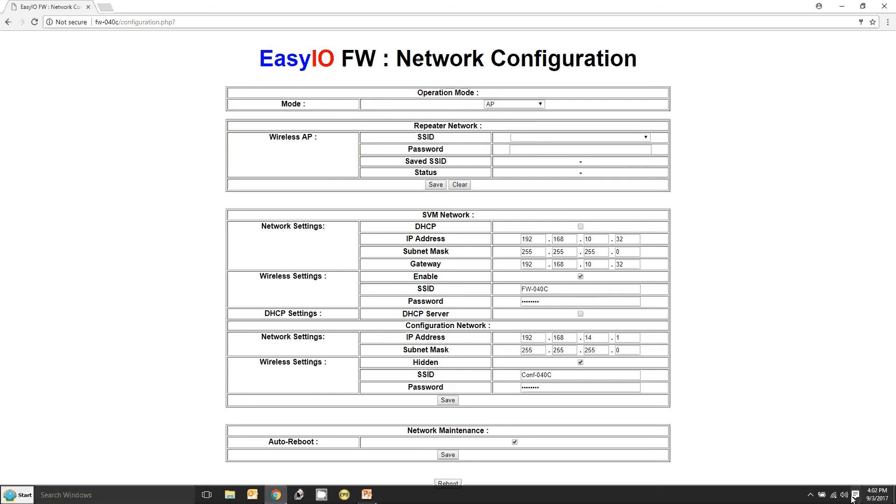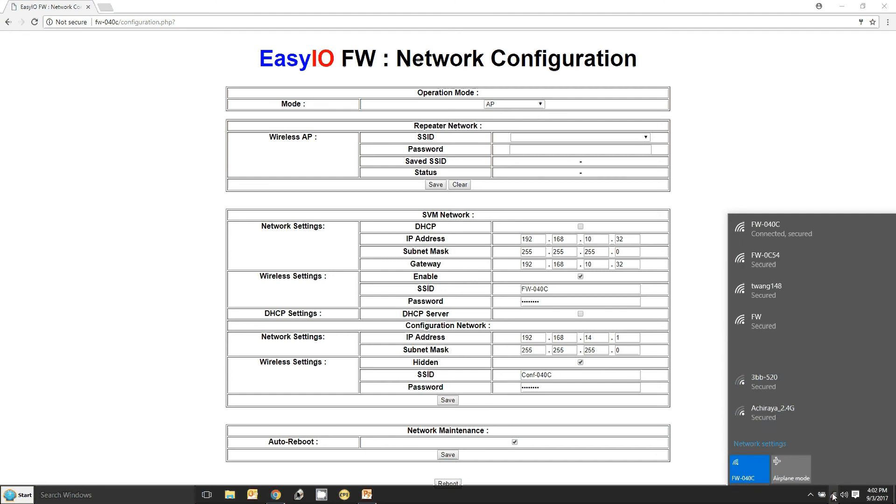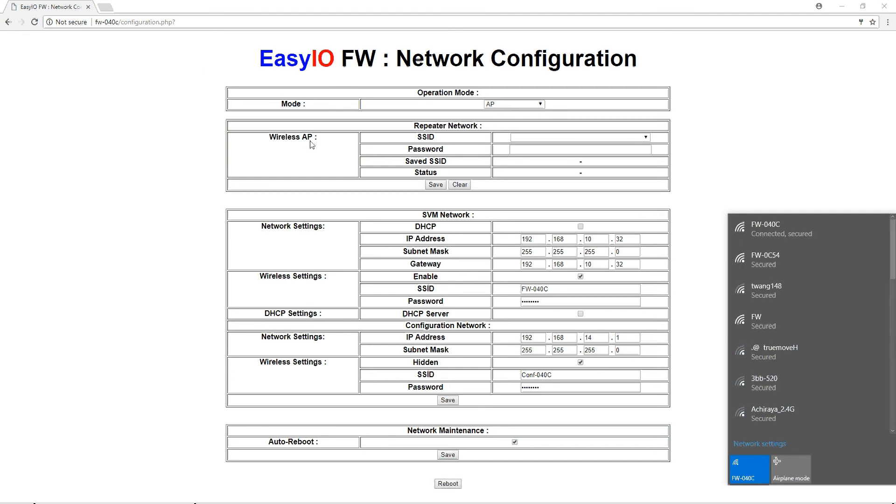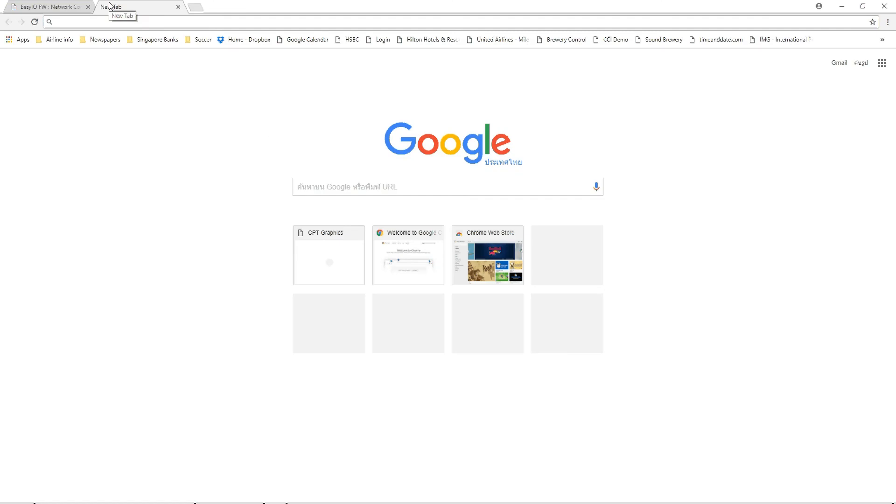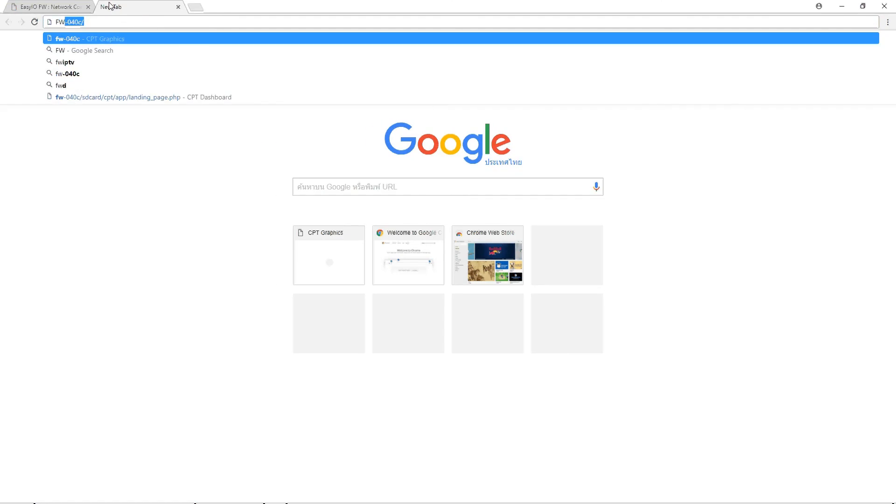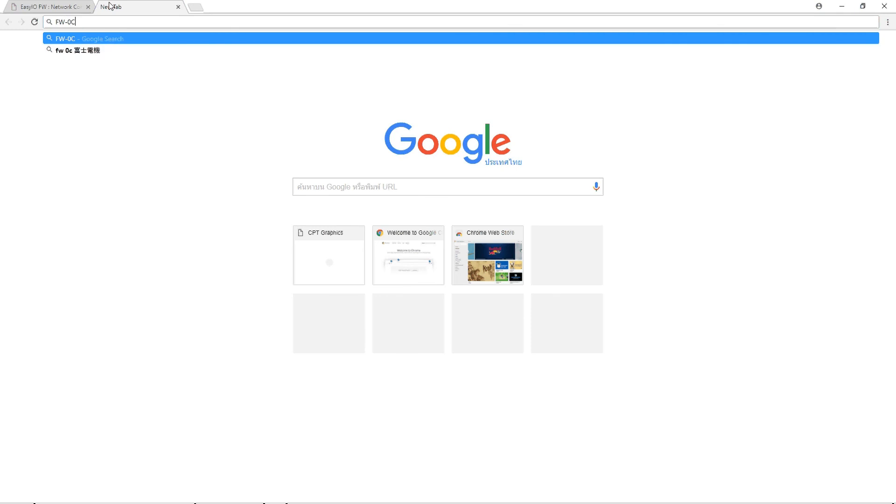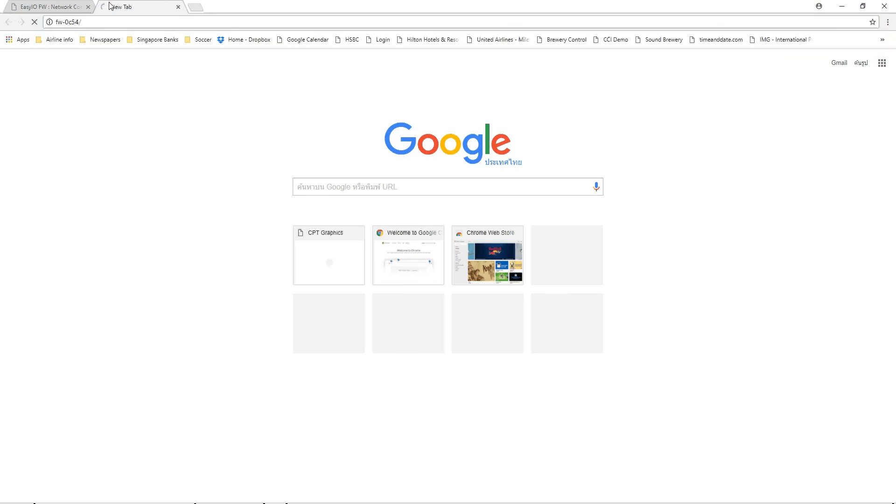Just to remind ourselves, let's just look at the MAC address. Sorry, the SSID with the four digits of the MAC address. Let's look at OC 54. So if I say FW OC 54 forward slash. I think I got that wrong actually. Look at that. No, I didn't. That's correct.